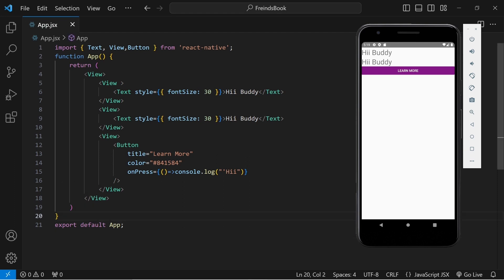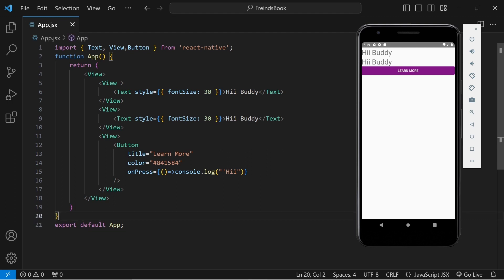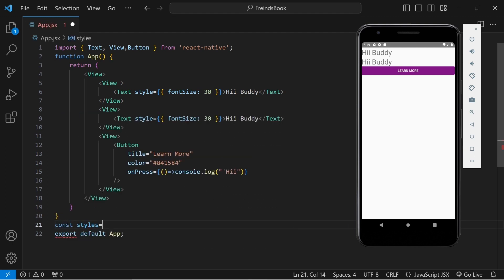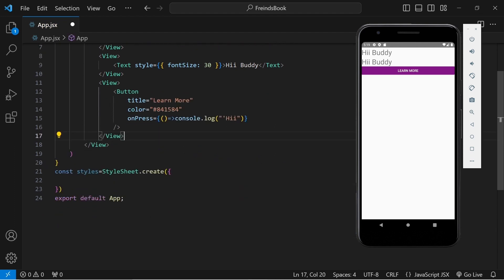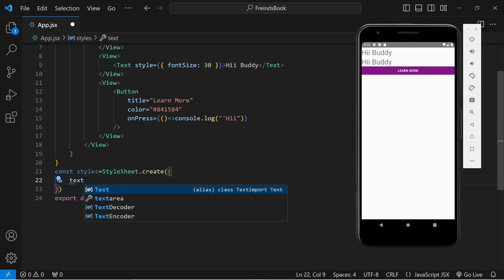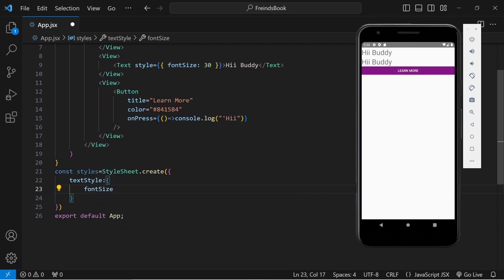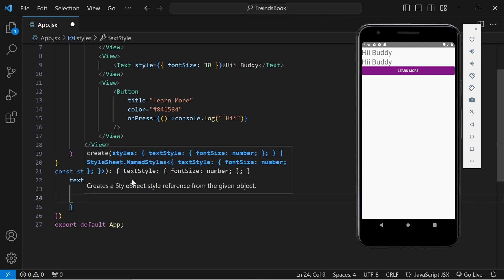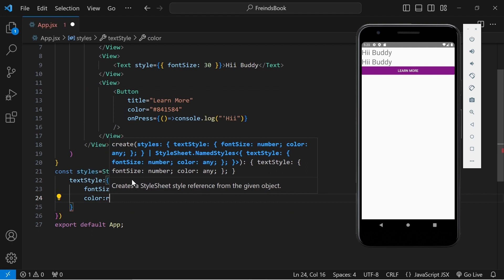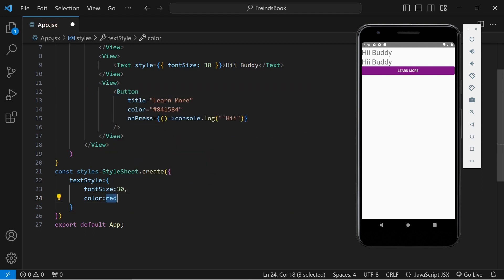Now let's move to the styling part. Here I am writing styling inline — this is known as inline styling and it is not the recommended one. So we can write our styles at the bottom or in some external file. I will create a variable named 'styles' and use another component named StyleSheet. From there I will use the function 'create'. Inside create, I will define a class name 'textStyle' with font size 30. Here also we don't write '30px', just 30. I will also add color as 'red' — make sure to write it inside a string, otherwise it will give an error.